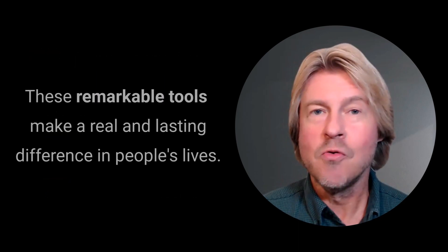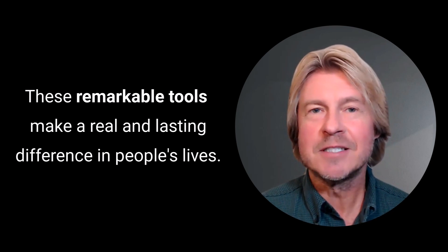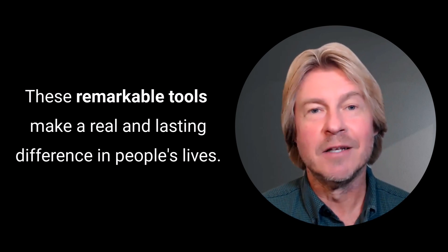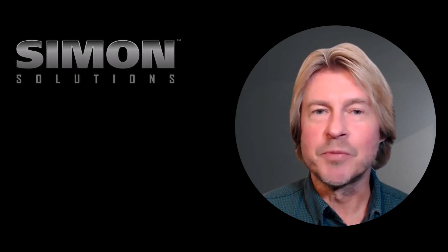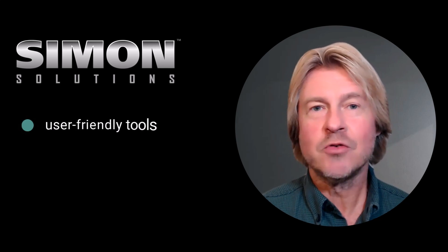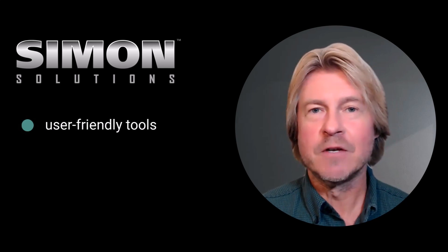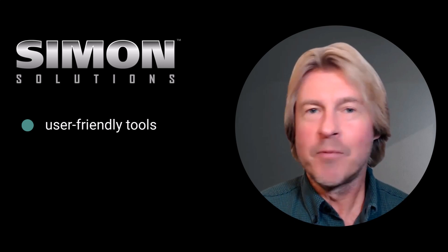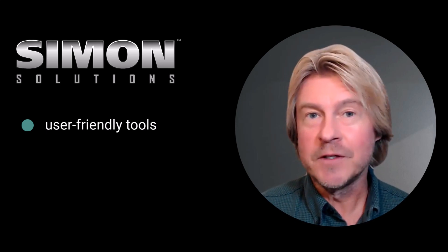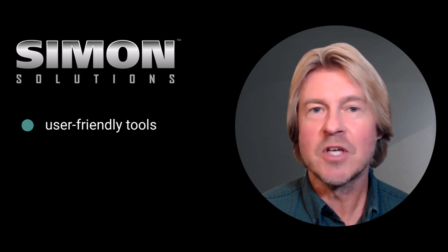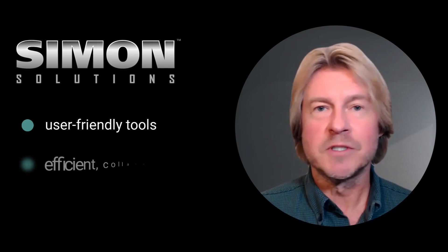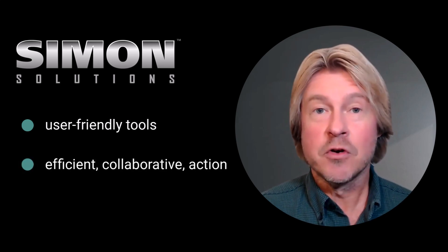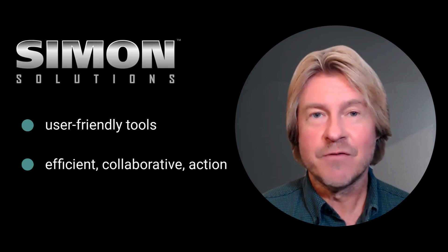These remarkable tools are transforming how helping agencies make a real and lasting difference in people's lives. Simon Solutions provides communities with user-friendly tools for effortless information sharing and real-time communication, bringing together nonprofits, churches, and other service providers on a unified platform. This promotes efficient resource allocation, effective collaboration, and enhanced collective action.